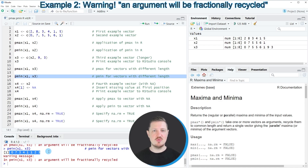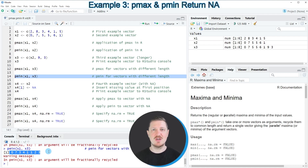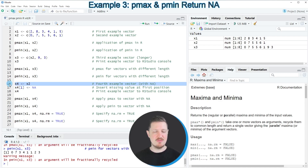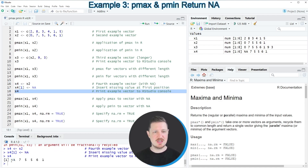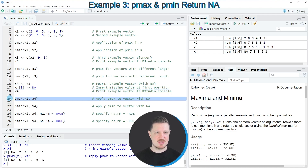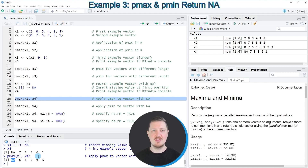It is also possible to deal with NA values, or missing values, using the pmax and pmin functions. To demonstrate that, I'm first creating another example vector as you can see in lines 16 and 17, and in line 18 we print it — this vector contains an NA value at the first position. If we apply the pmax function to this vector, the output also shows the NA value in the first position.